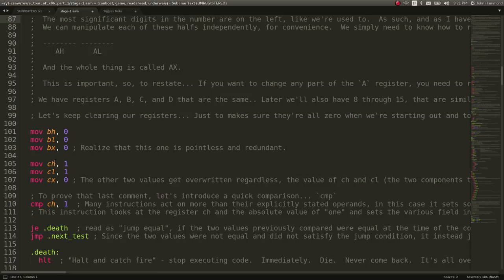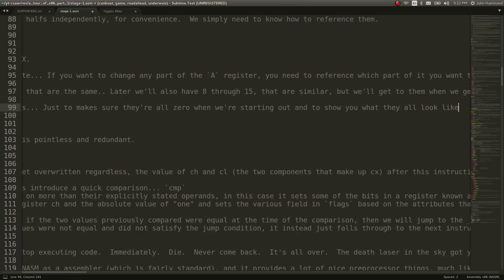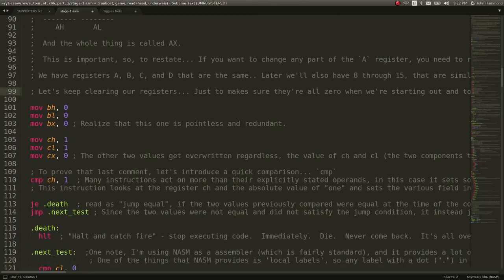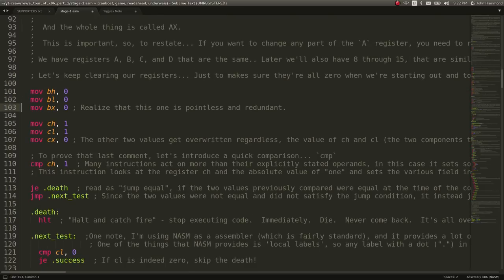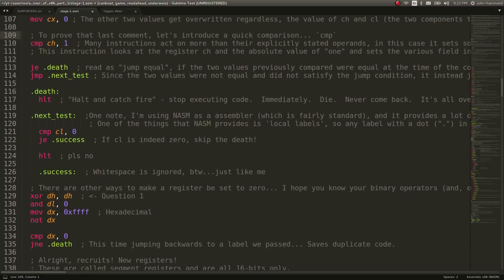They do the same thing with BX, BL, BH — the register for EBX — another register you'll see in 32-bit assembly. Same thing with ECX, etc. And eventually we're getting to question 1.